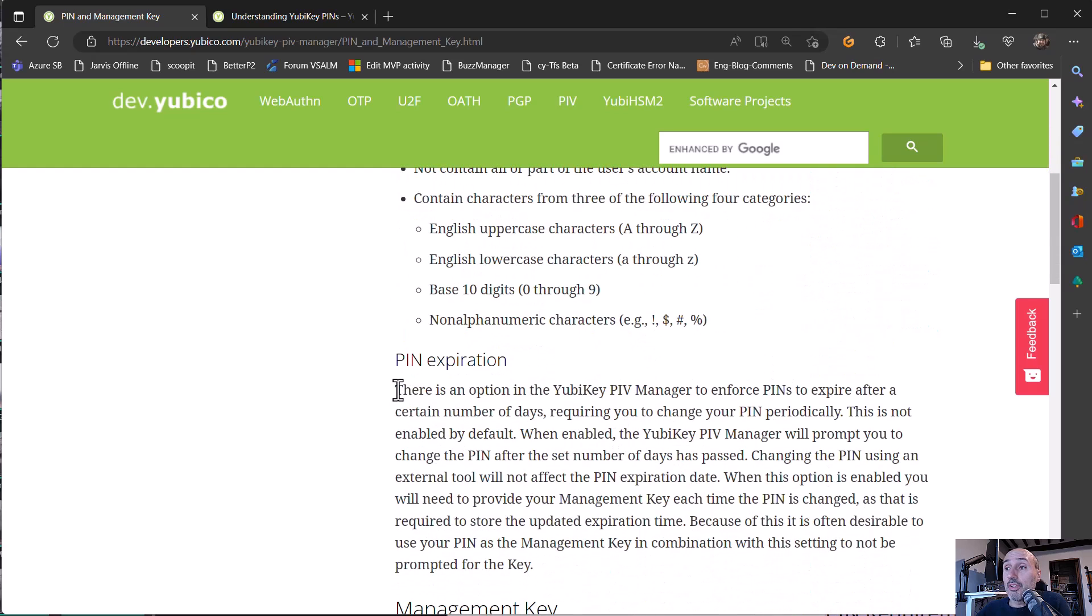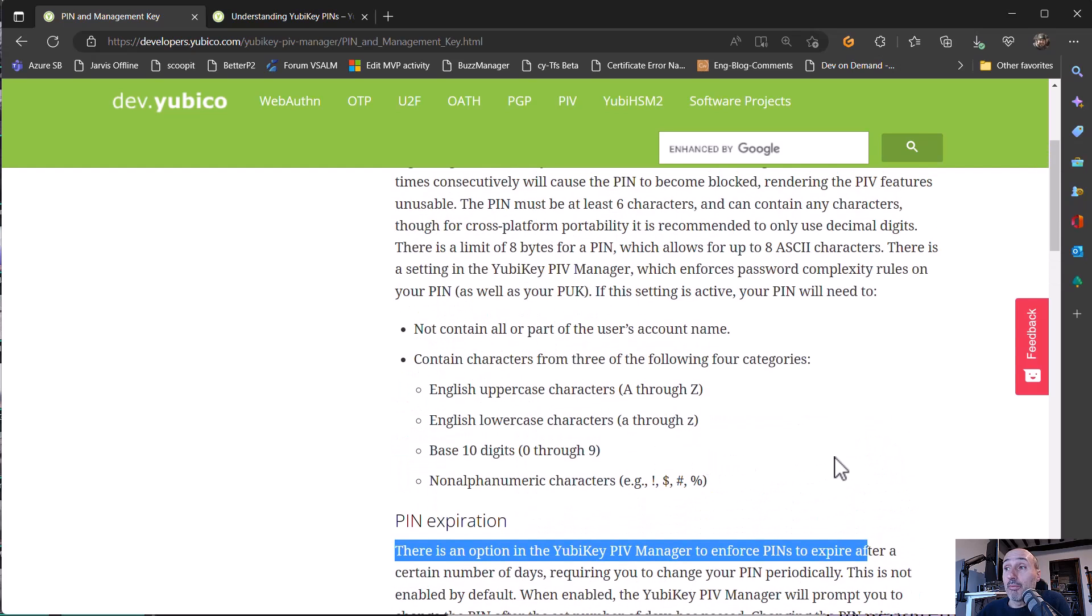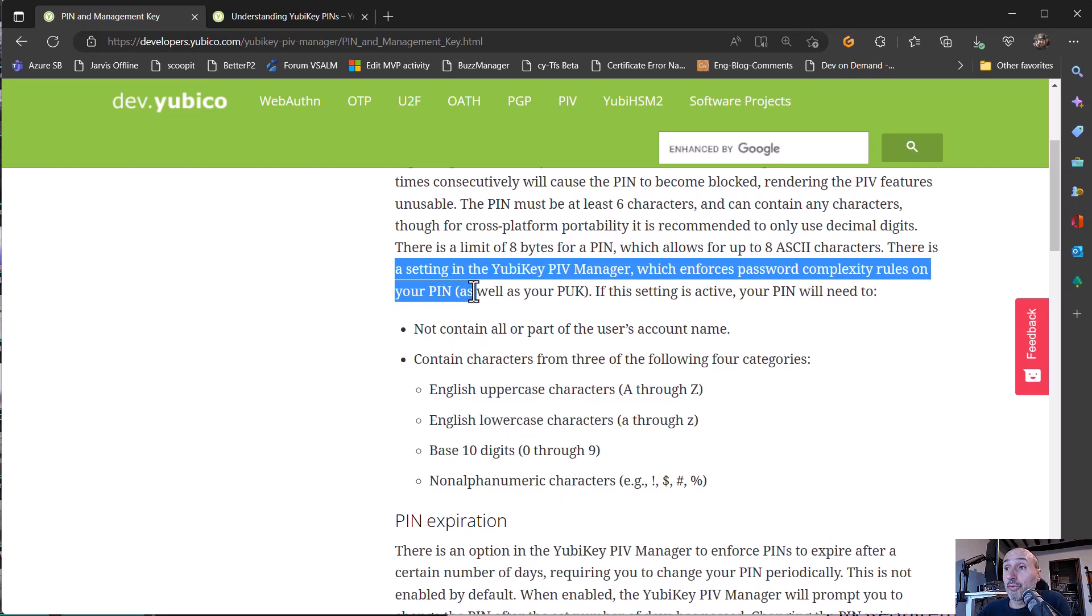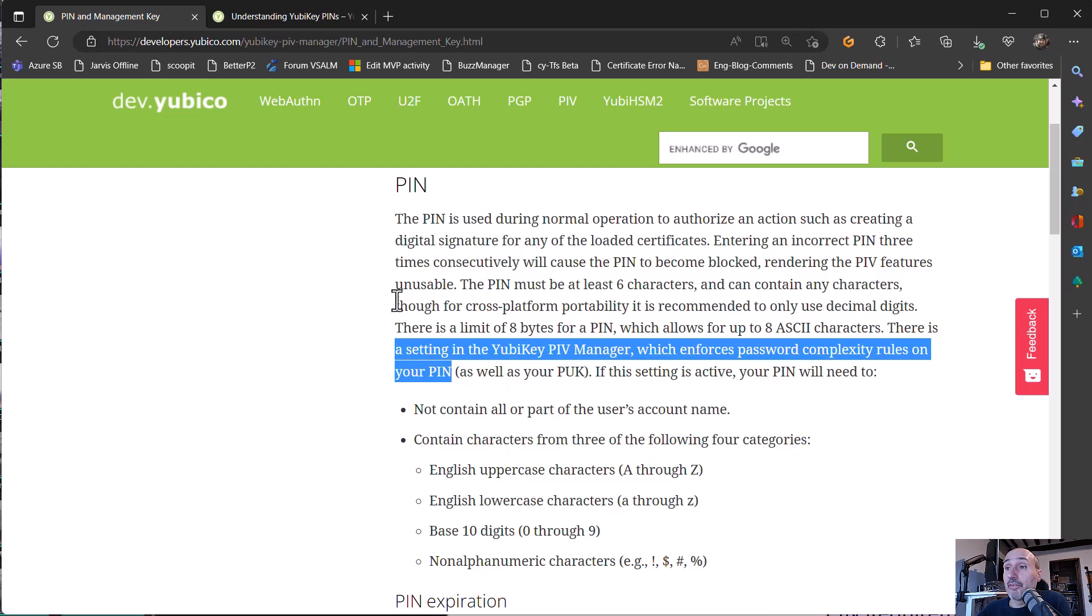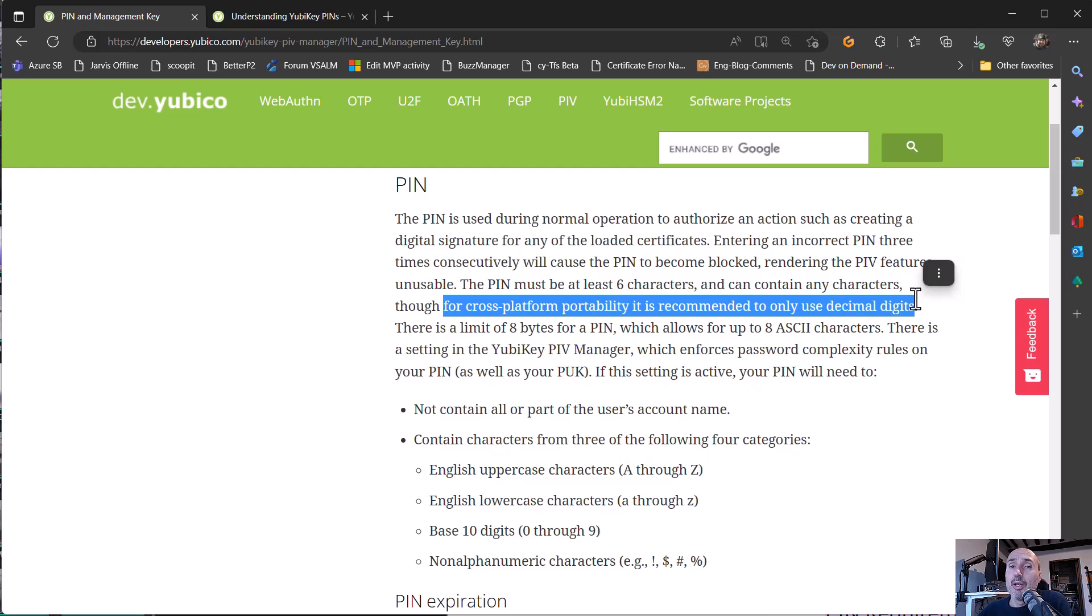There's an option in the YubiKey PIV manager to enforce PIN expiration. It is not enforced. So you can leave the same PIN without absolutely any problem. And you can use also setting in the PIV manager which enforce password complexity rules on your PIN. But as I told you before, since for cross-platform portability is recommended to use only decimal digits, it's usually not useful. And I remember if you have only three attempts for the PIN, decimal digits are only strong enough because someone must steal your key, must obtain your key and it cannot brute force it with only three attempts.